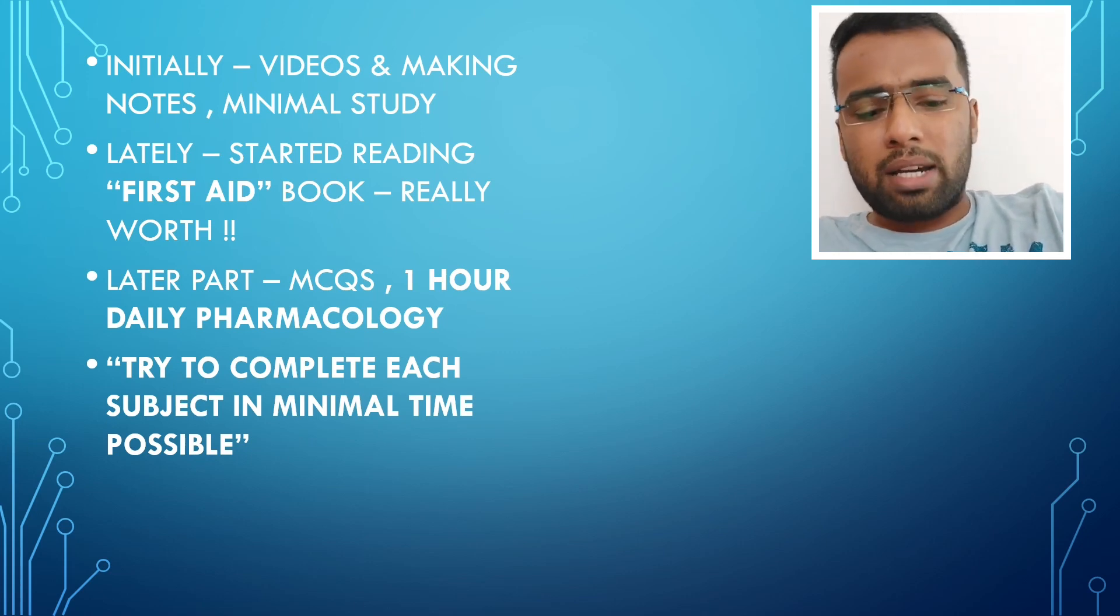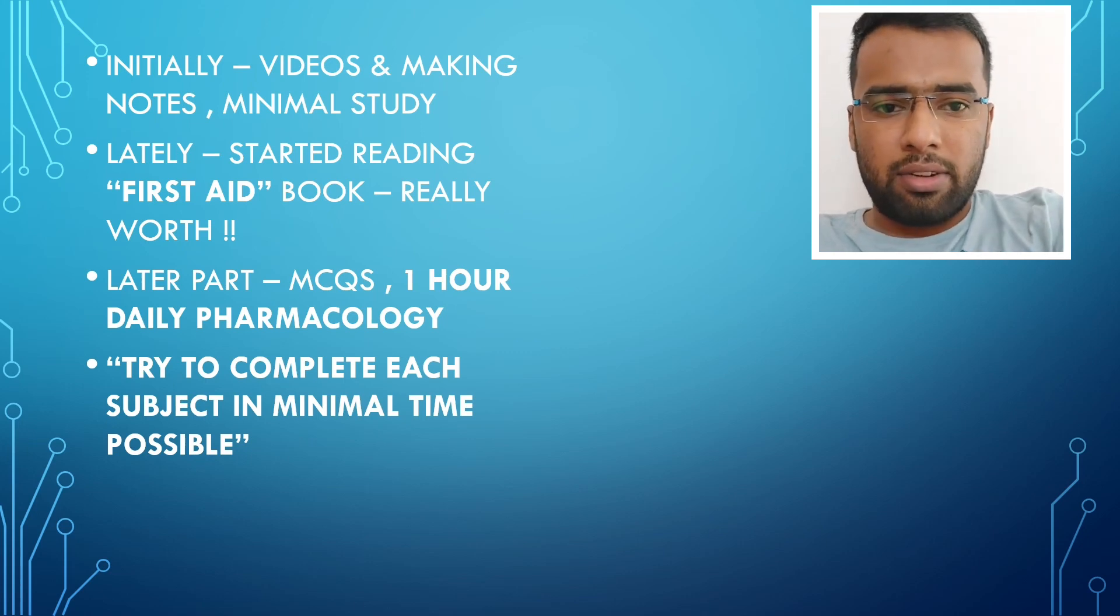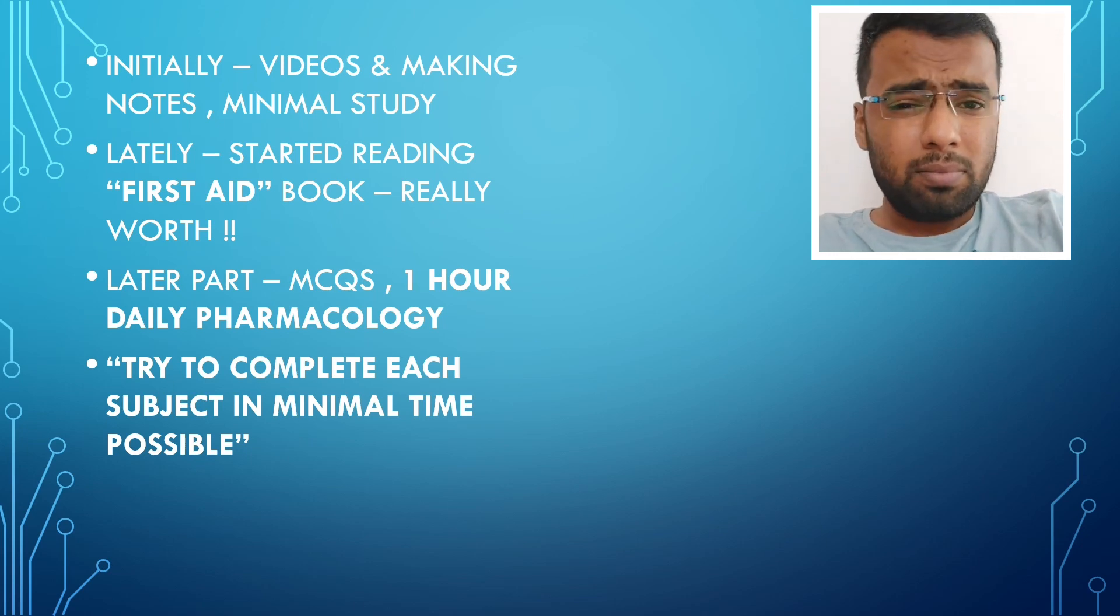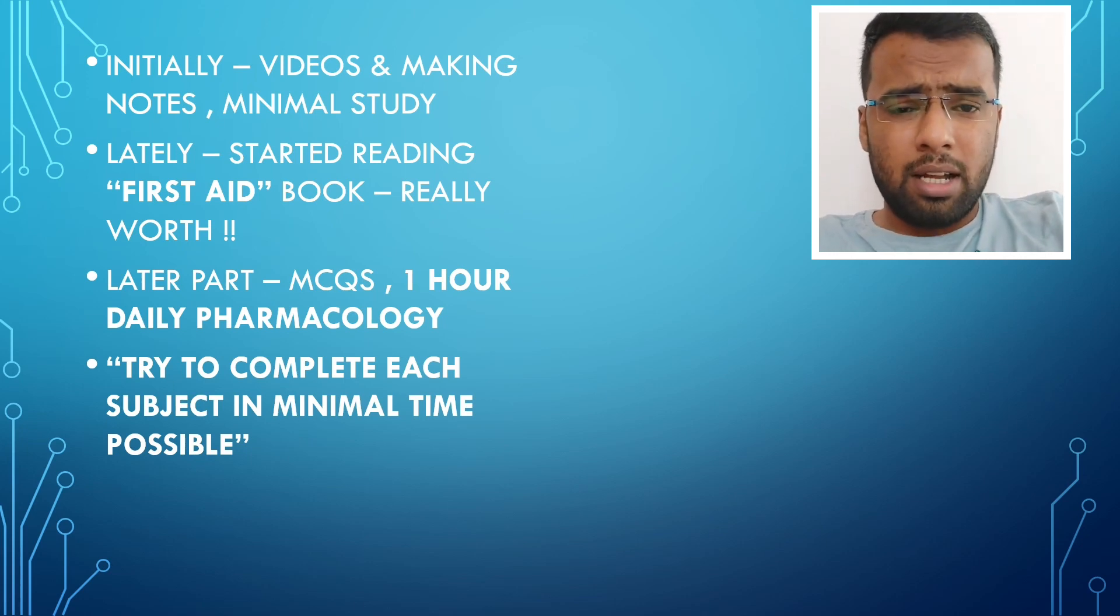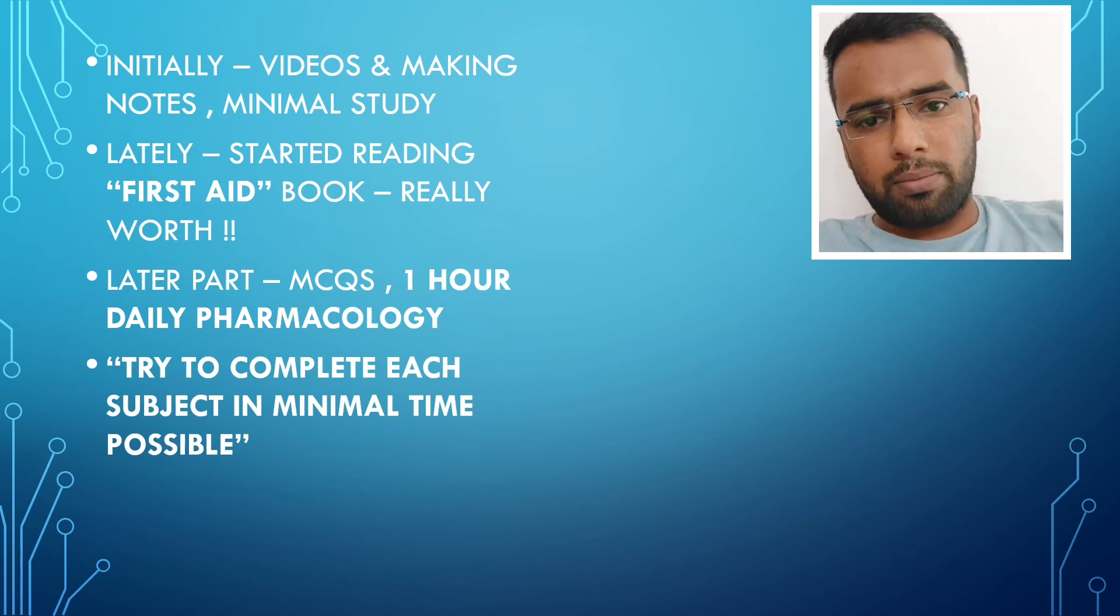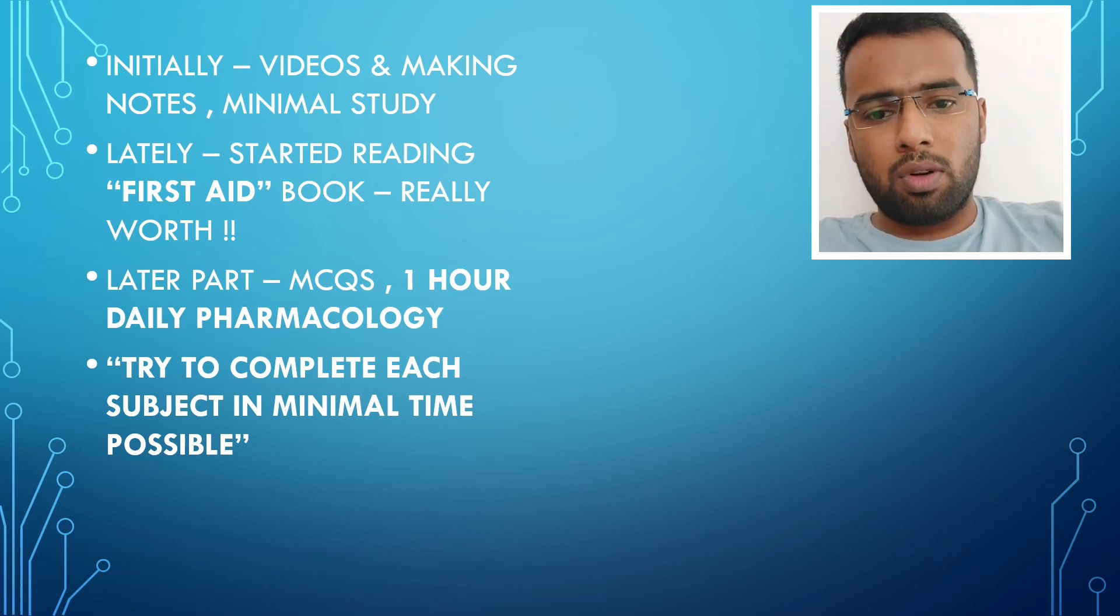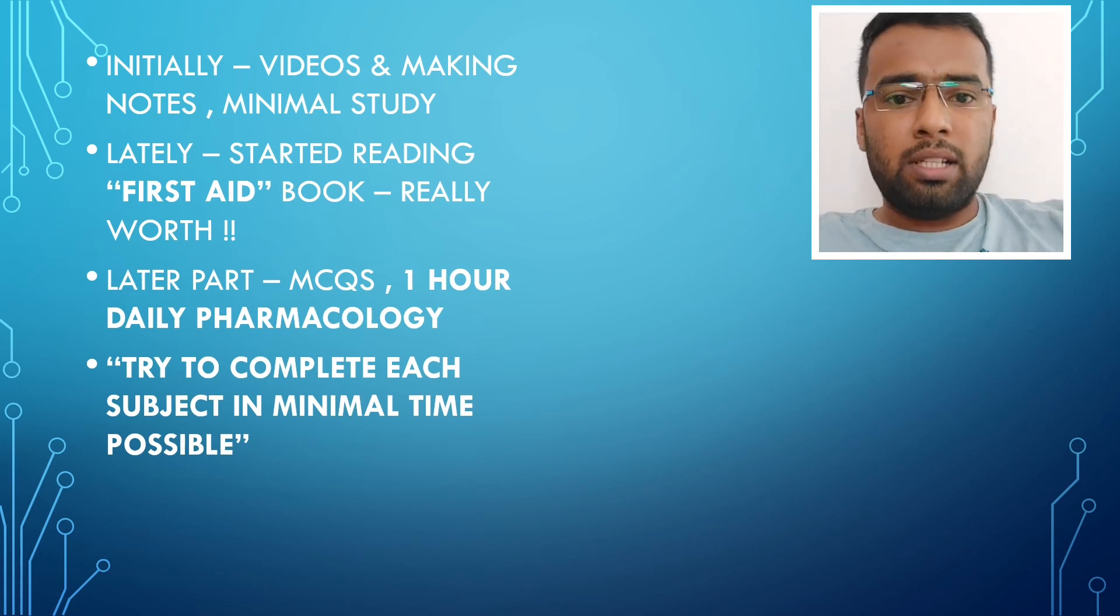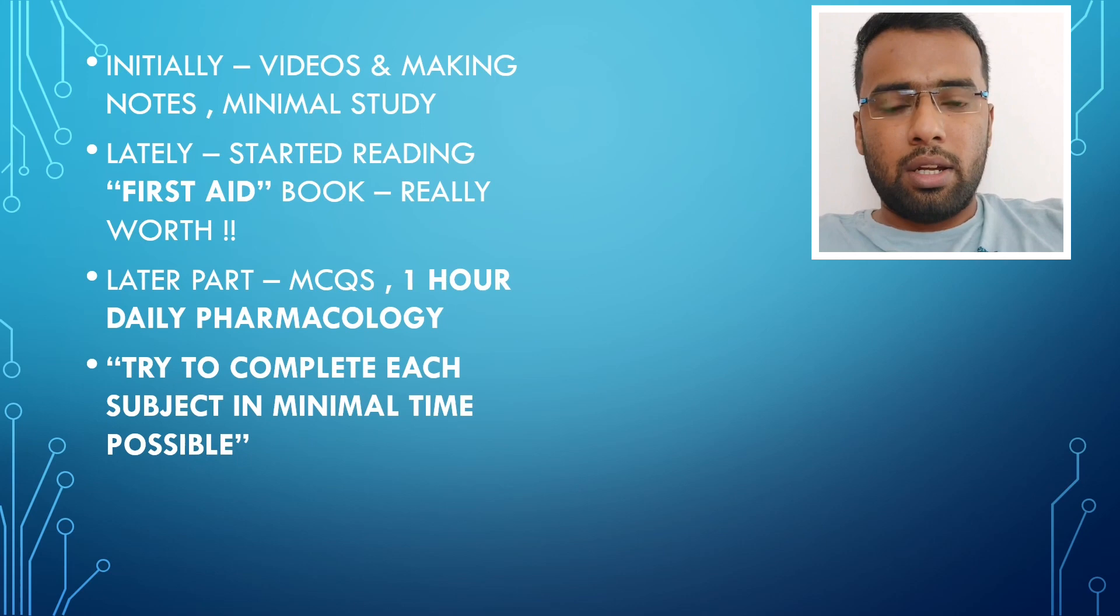Because Pharmacology I felt is very volatile. And I kept it as a regular routine, as to cover Pharmacology, one and a half hours, one to one and a half hours daily, till the exams.